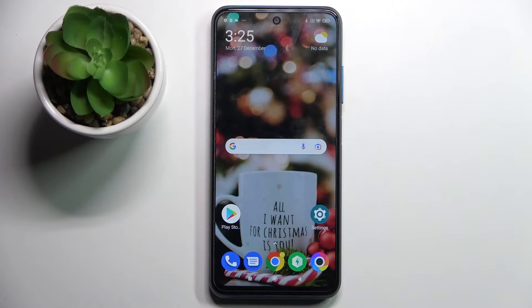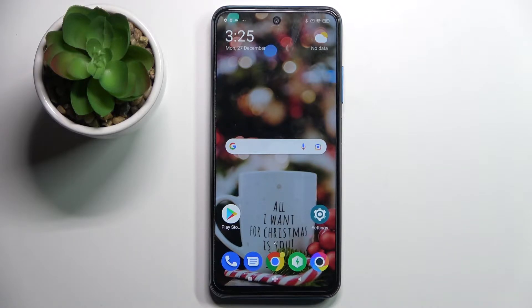Hi! In front of me is Xiaomi Poco M3 Pro and today I would like to show you how you can download and apply Apple layout on this Xiaomi.